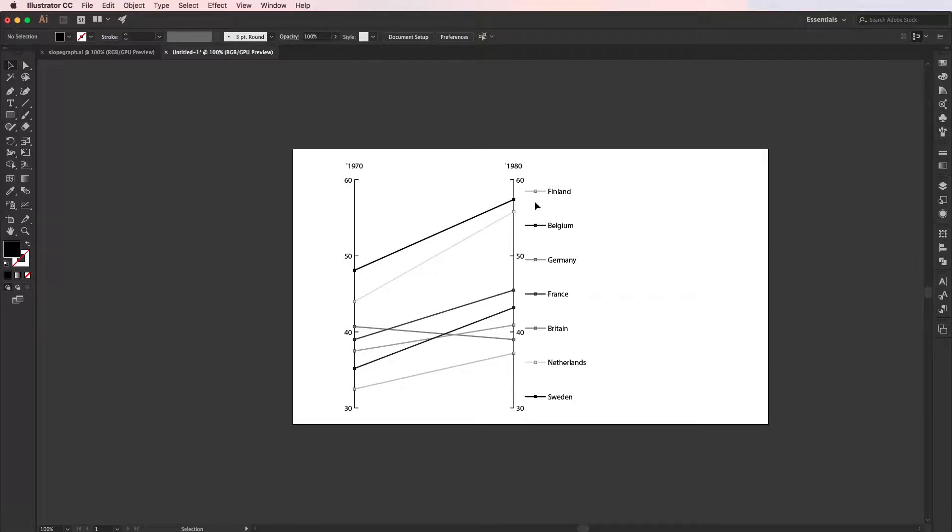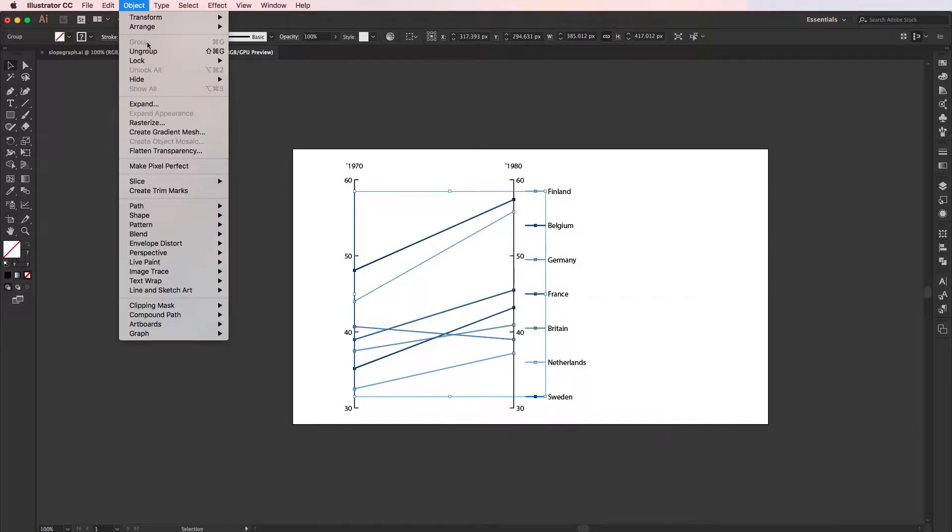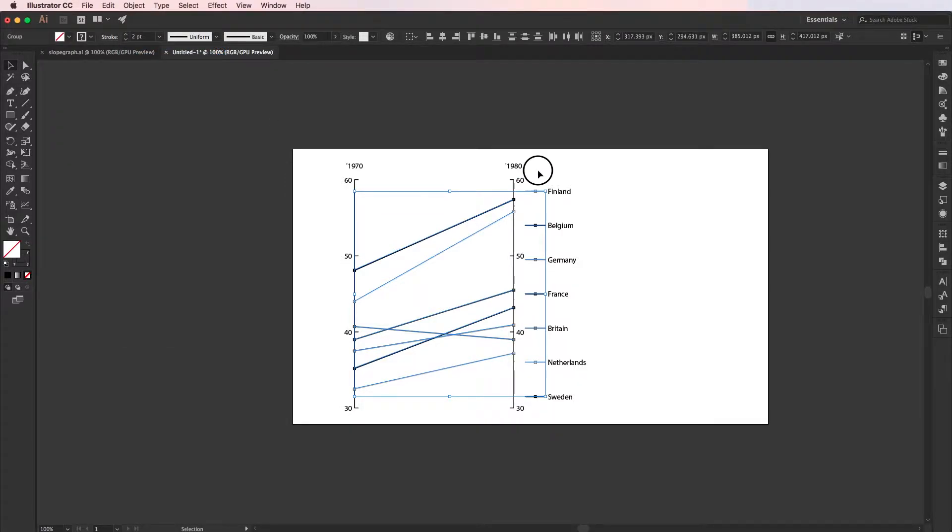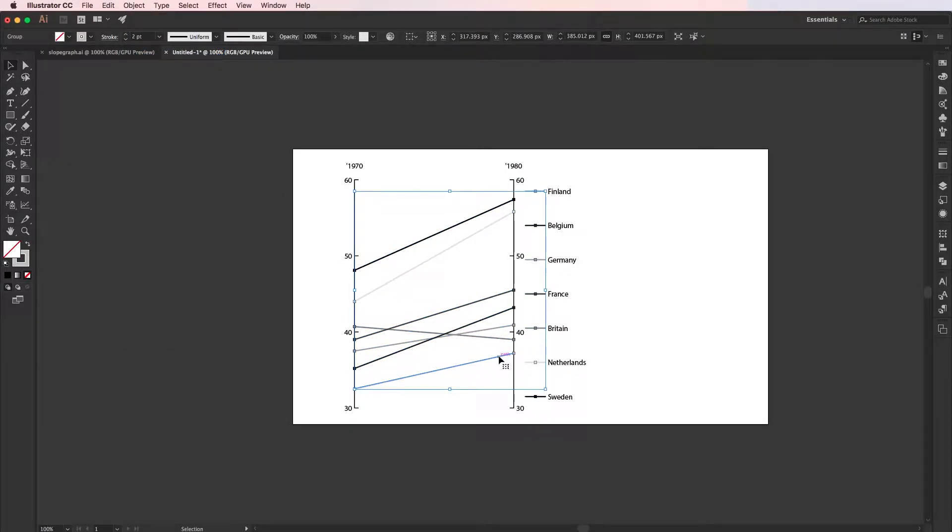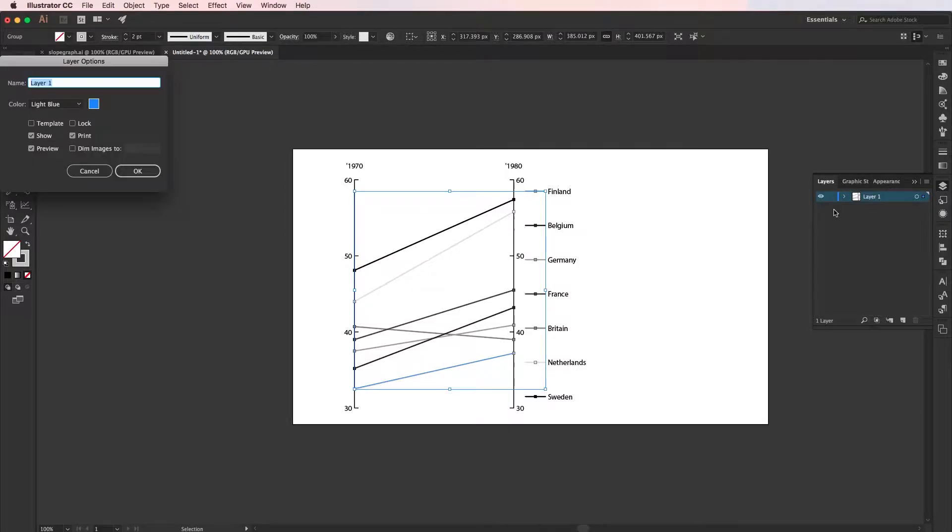Now we need to figure out which line corresponds to which country. The way to do this is you have to click onto one of the lines here. You see, at the moment they're all grouped together. If you ungroup these, now it selects them individually. If I change the color, you can see this a bit more clearly. So I'm going to change the color of the layer to something a bit more bright.